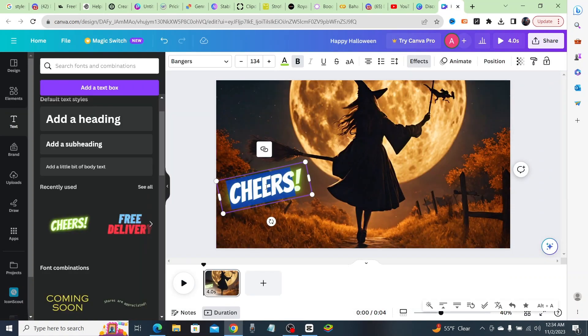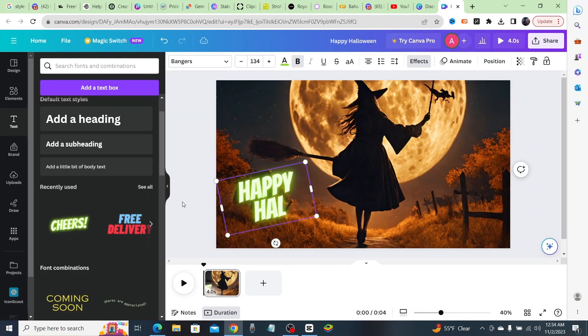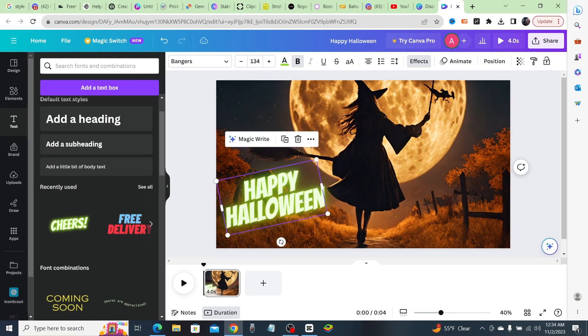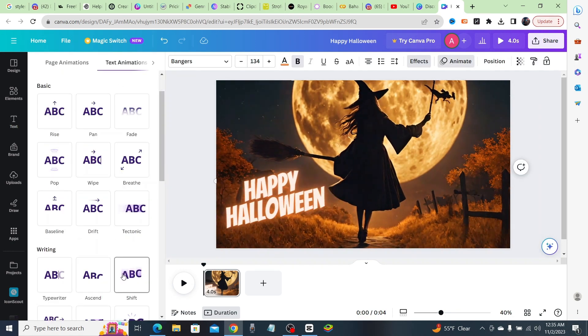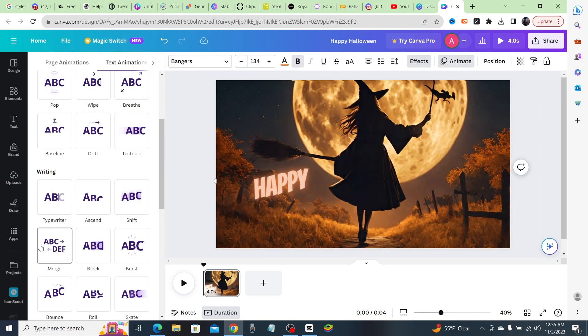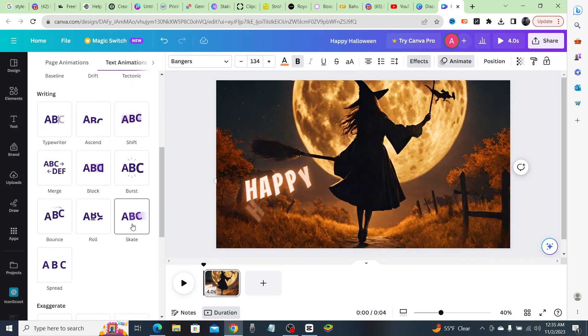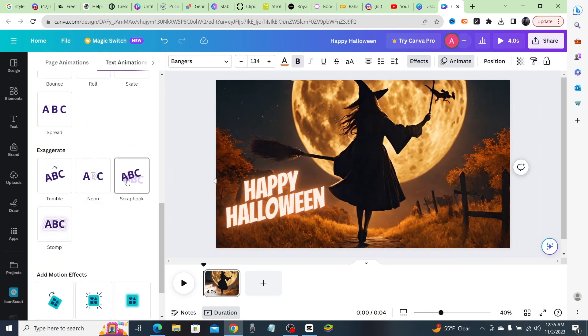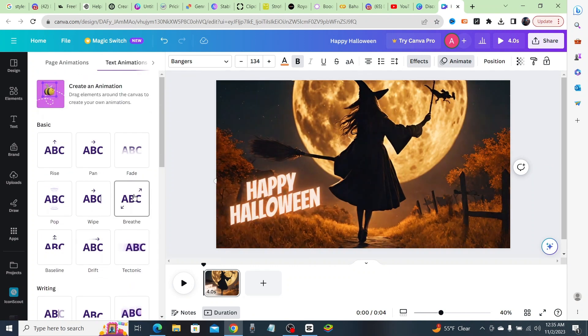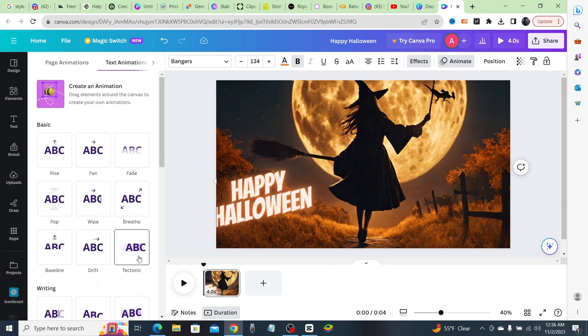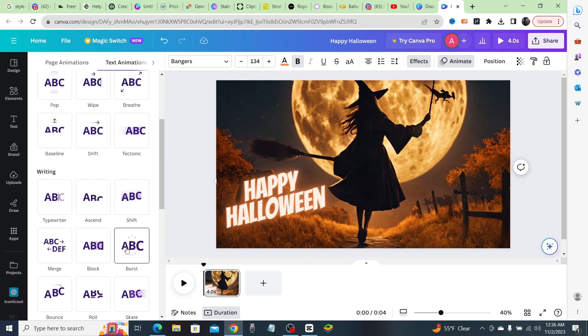Once you've created your masterpiece, hit the preview button to see how it looks. If you're satisfied, click export. You can choose the resolution and quality settings that fit your needs. After that, click download and your video will be ready in no time.